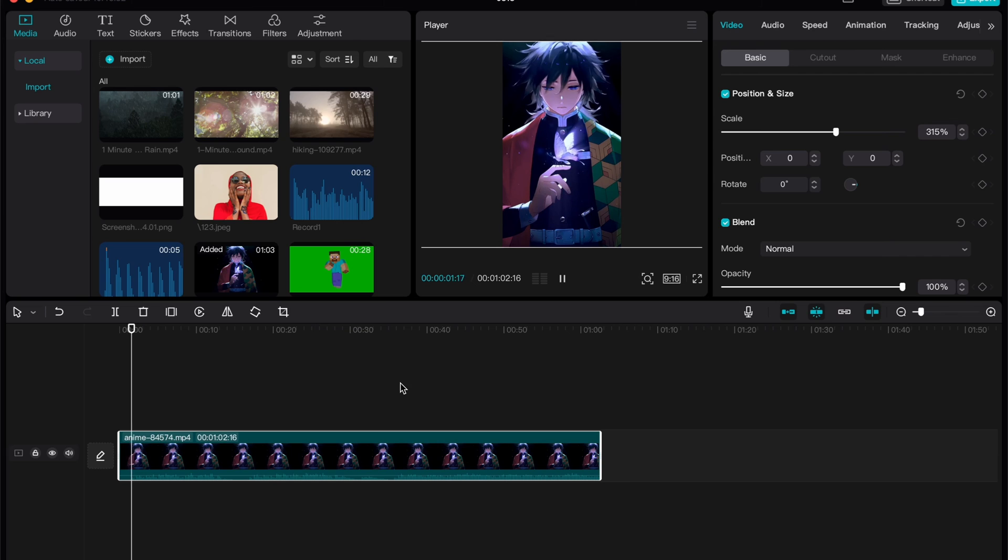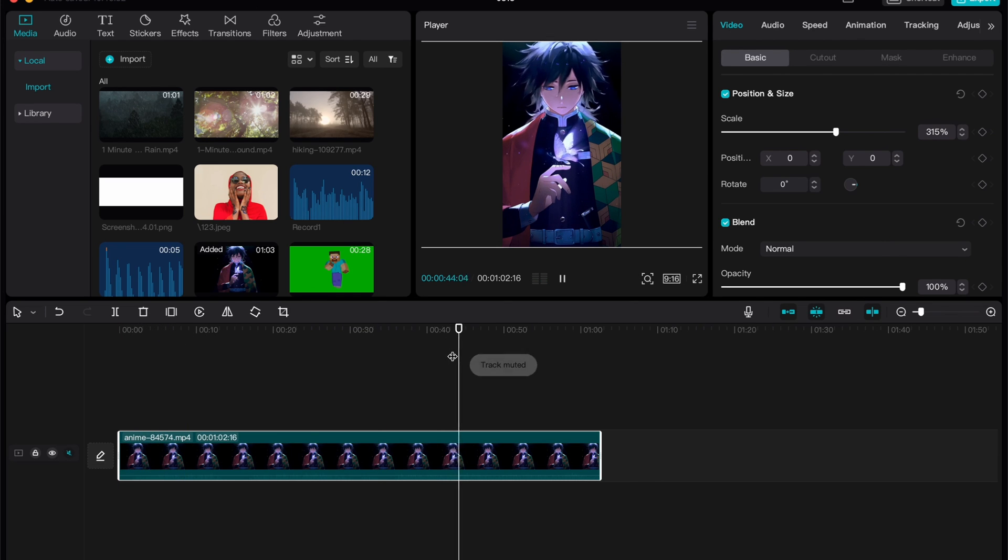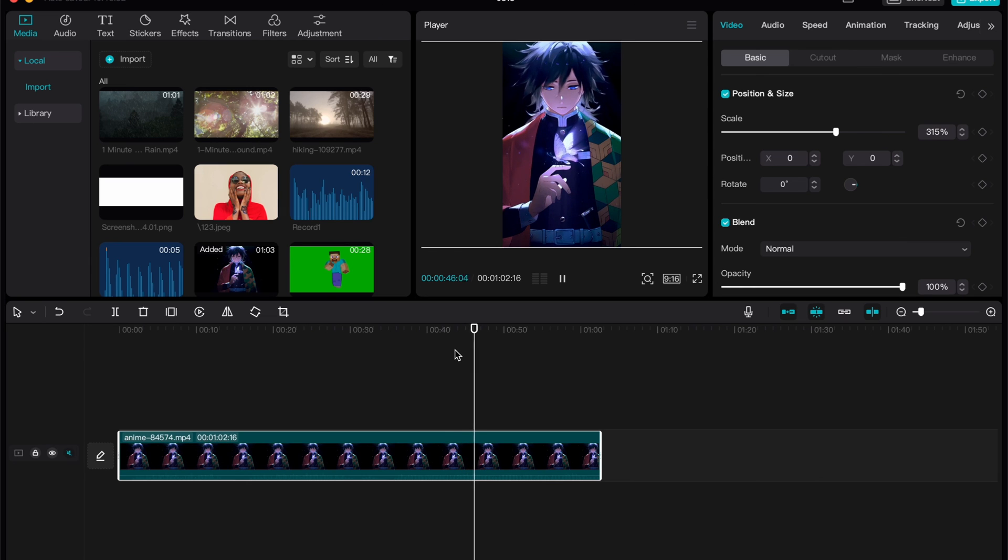So basically, this is the easiest way of how we can change video format in CapCut PC. Hope this video helped you out. Please leave a like, subscribe and write your comment. Goodbye.